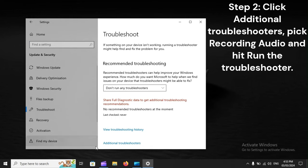Step 2: Click Additional Troubleshooters, pick Recording Audio, and hit Run the Troubleshooter.